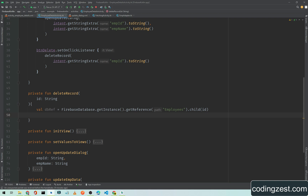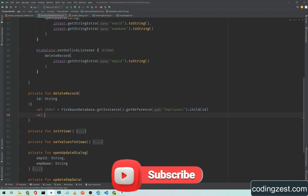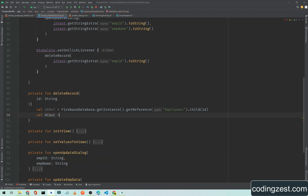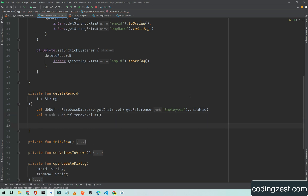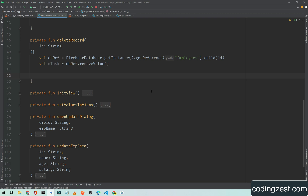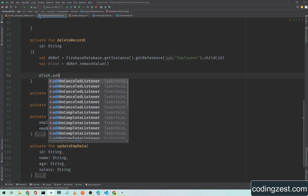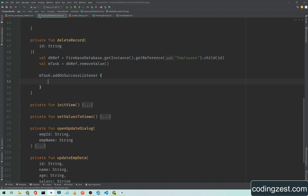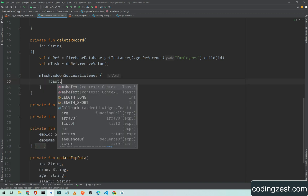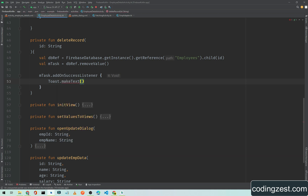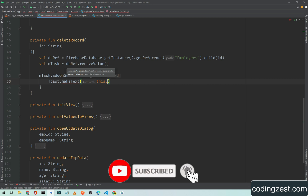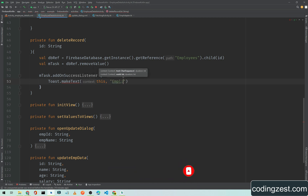Now I will create a variable: 'mTask = dbReference.removeValue()'. Then I will add a success listener — 'mTask.addOnSuccessListener' — and inside this I will show a toast message saying 'Employee data deleted'.